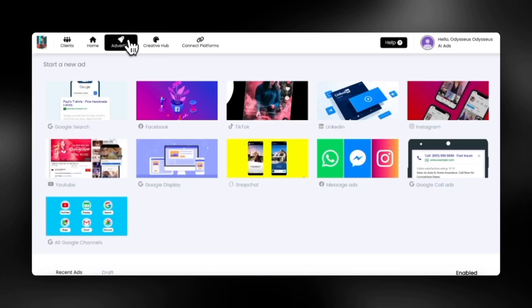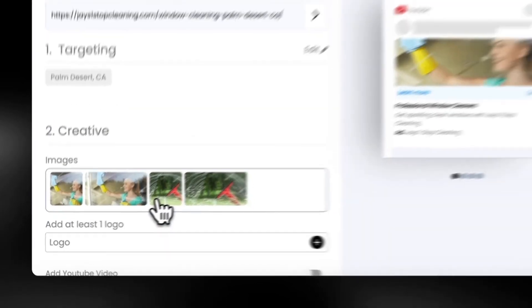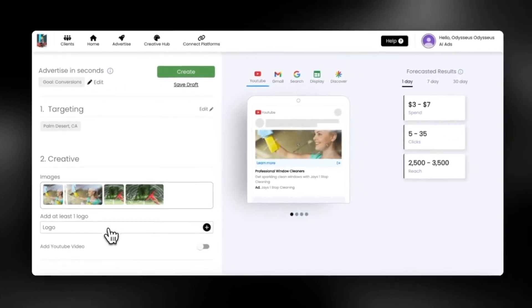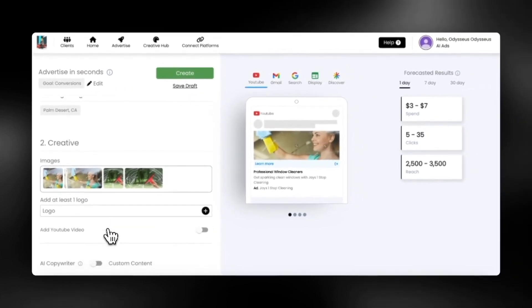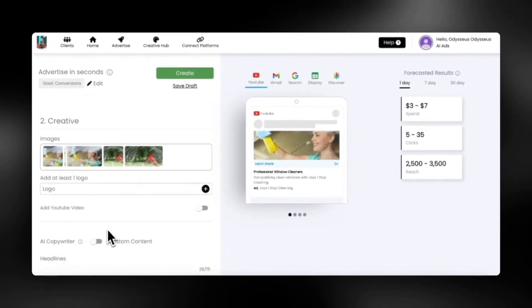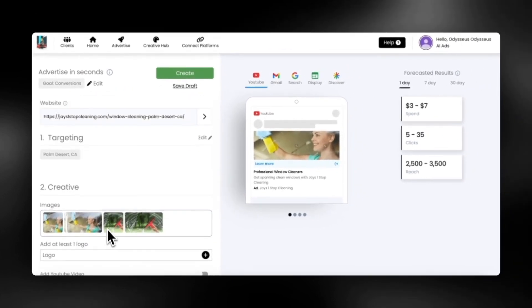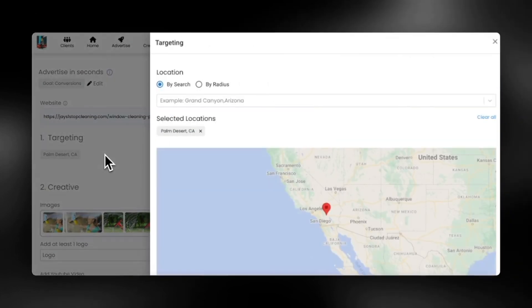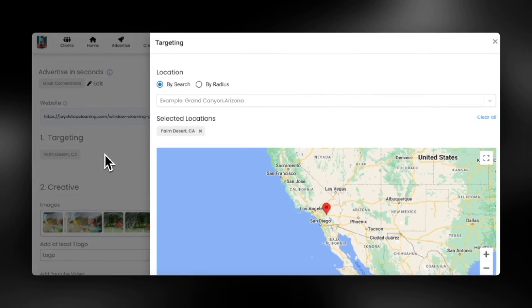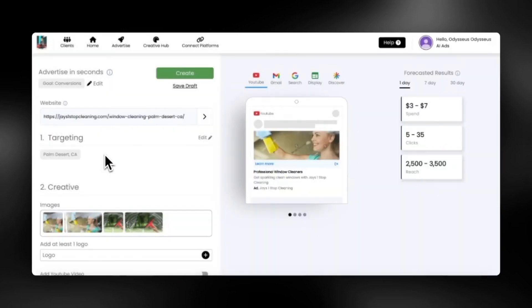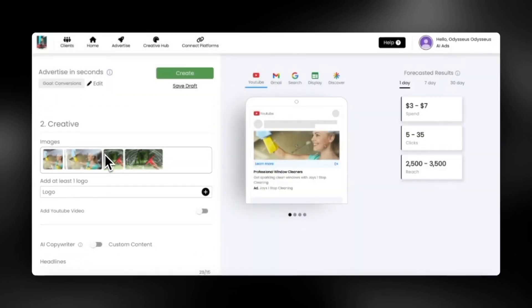You can also run ads across all of Google's channels from a single campaign. You can add YouTube videos, images, and more. Just select your target location and launch your ad or save a draft to complete later.